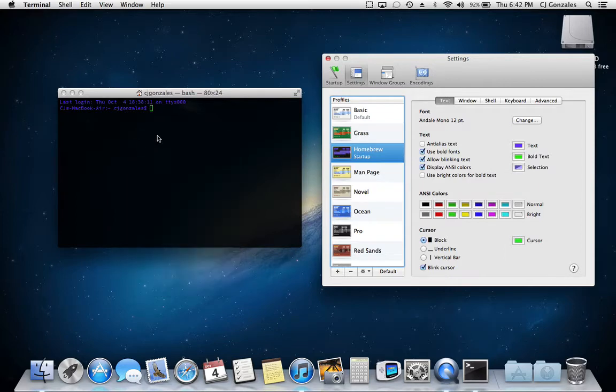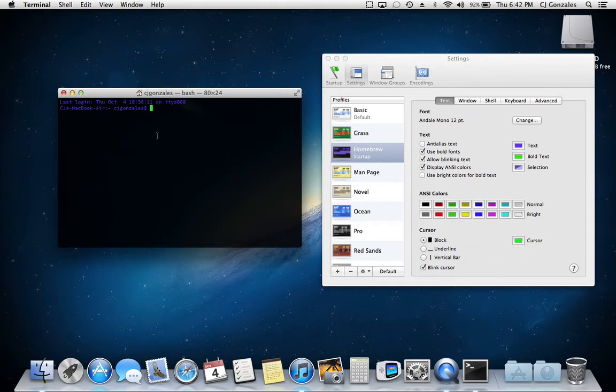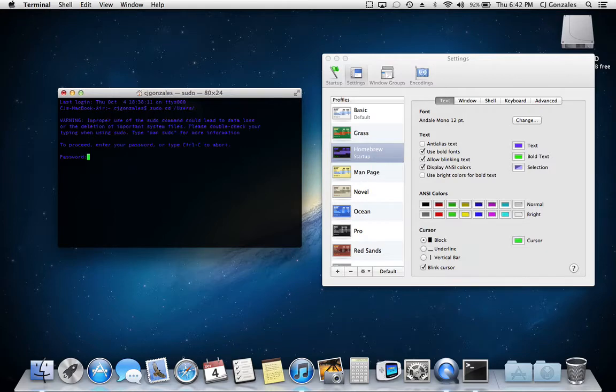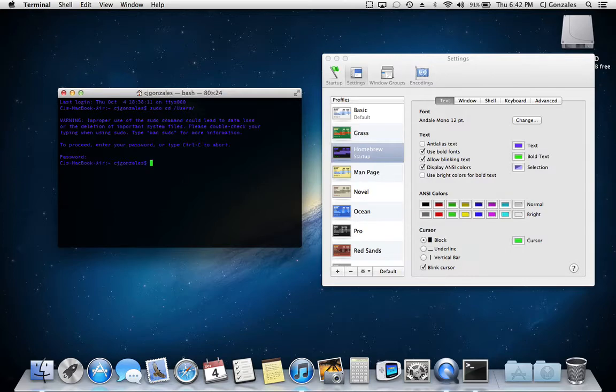Okay, so say if I was going to type something in here, sudo, which is a super user. And it's going to say warning improper, of course. So as you can see, all my text is purple.